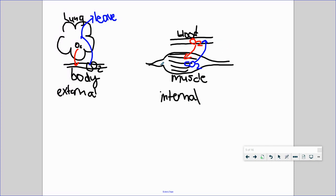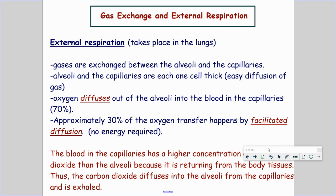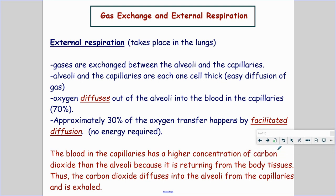This is happening inside the body; the other is happening in the lungs. So you can draw those two diagrams in your notes. Let's go into a little bit more detail about what's actually happening. External respiration takes place in the lungs — alveoli and capillaries are diffusing gases. This is easy diffusion, high to low concentrations.